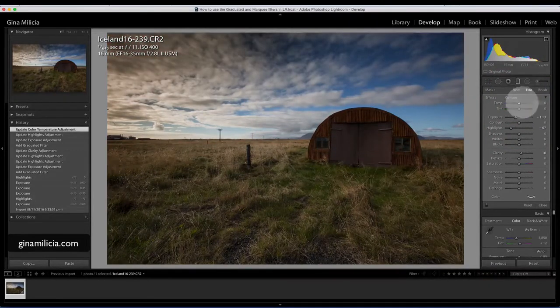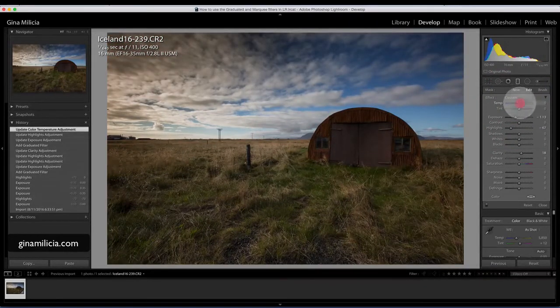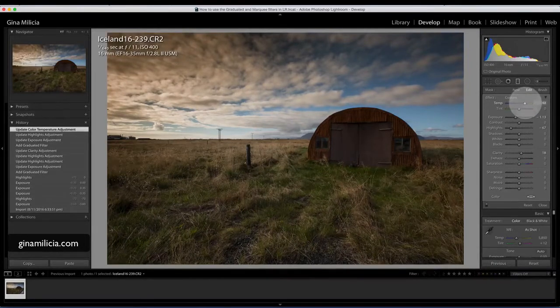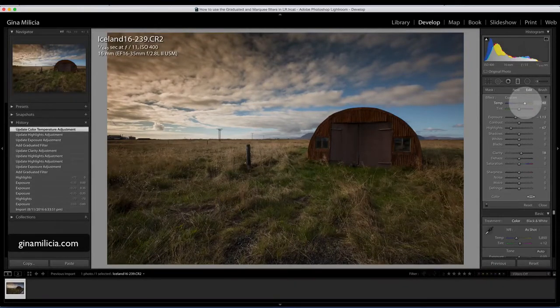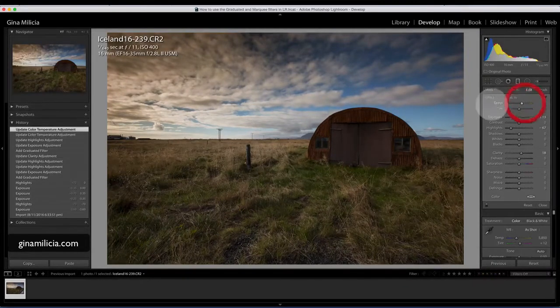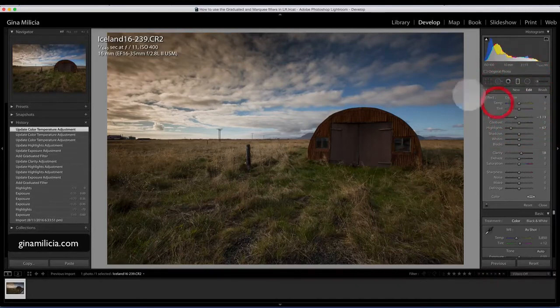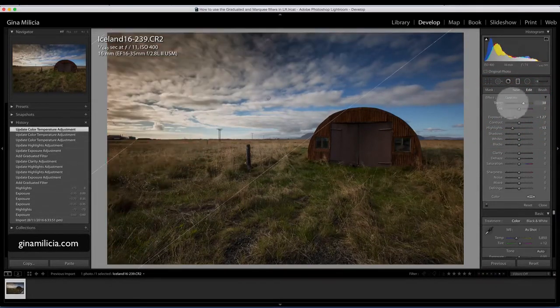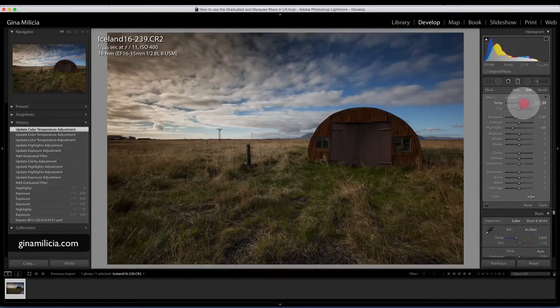I can also do that if I turn on the earlier adjustment that I did. I can also warm up the sky there and just give it a late evening feel to it as well. But I'm not going to do that for this image, so I'm just going to knock that back to where I started.